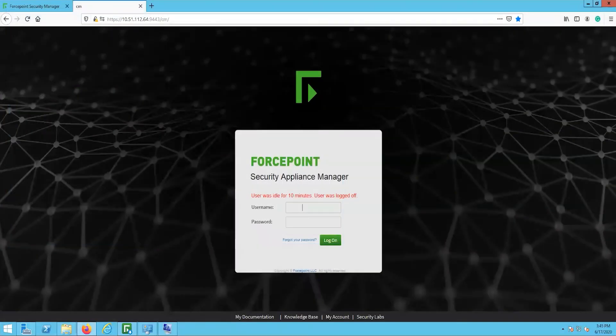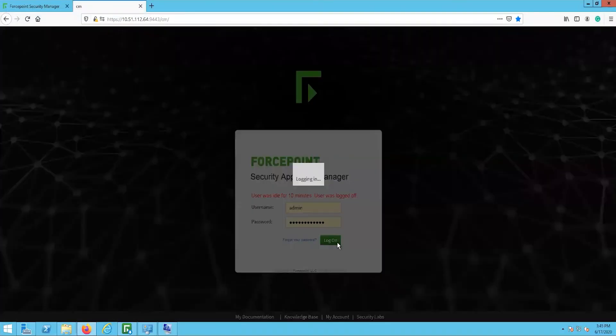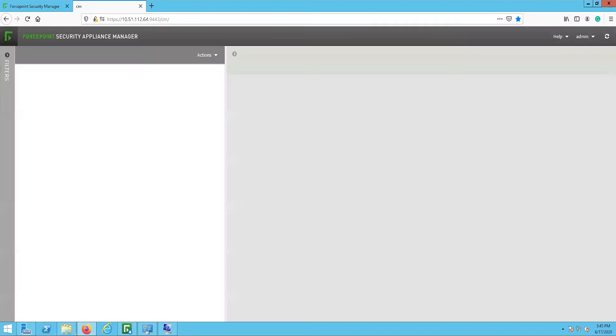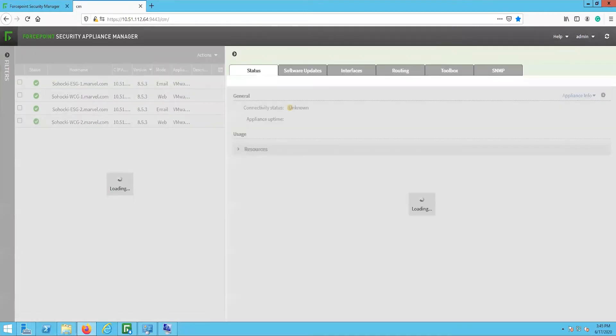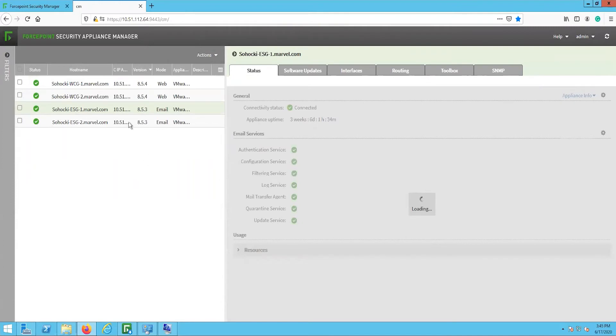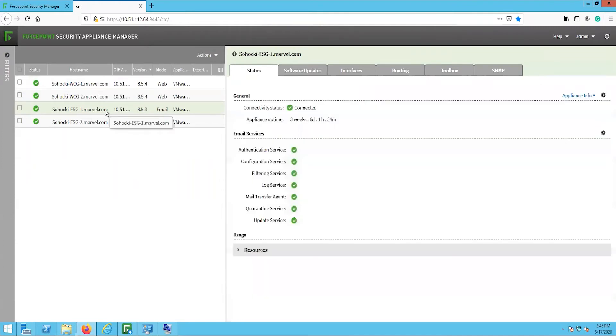For this video, we will upgrade the Appliances using two different methods, one through the FSAM and two through the CLI. The FSAM or Forcepoint Security Appliance Manager provides a web interface to manage Forcepoint Appliances. If you do not already have this installed, then refer to the video titled Install and Setup 2.0.1, link in the description below.